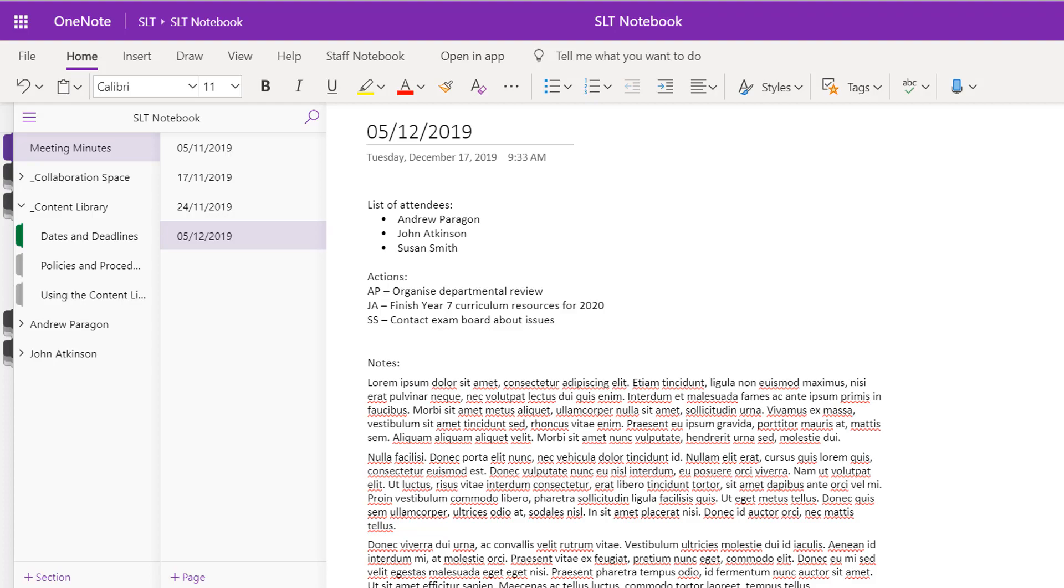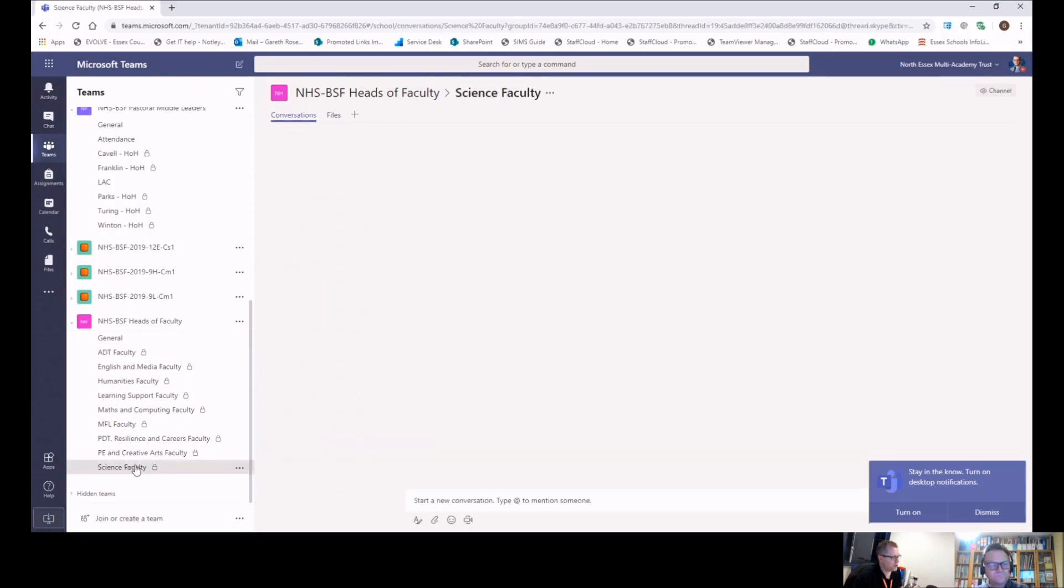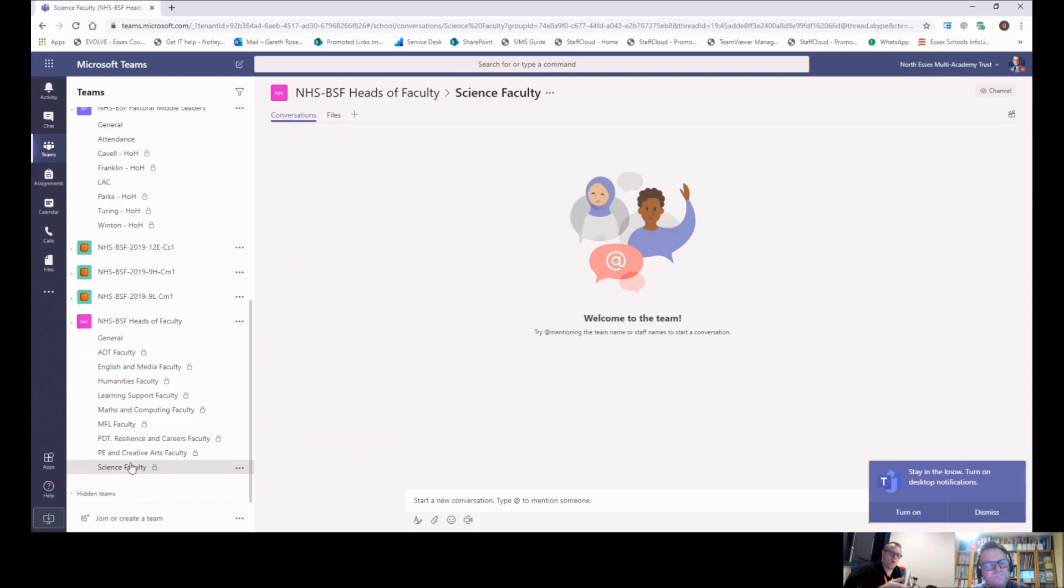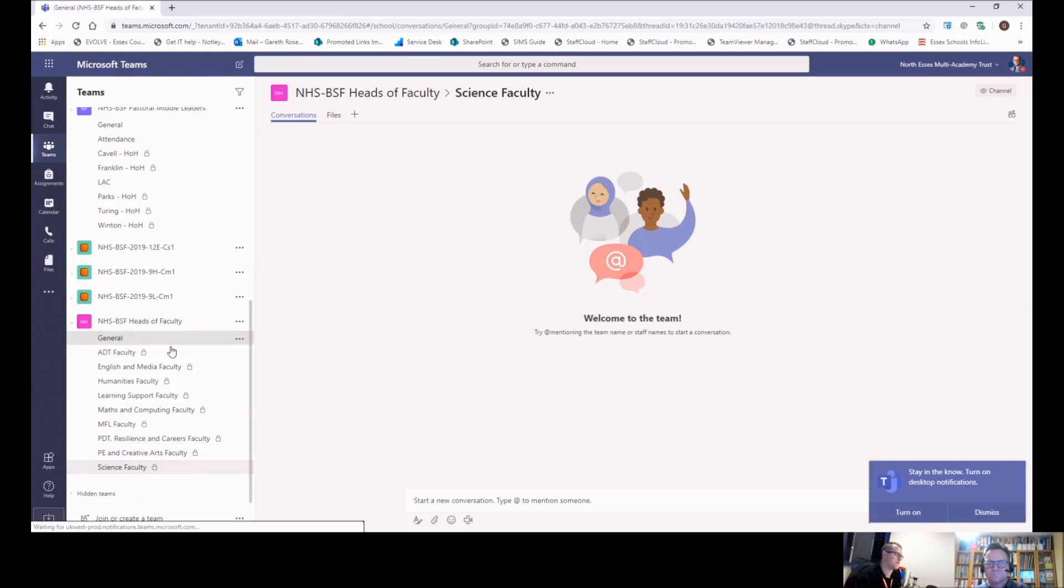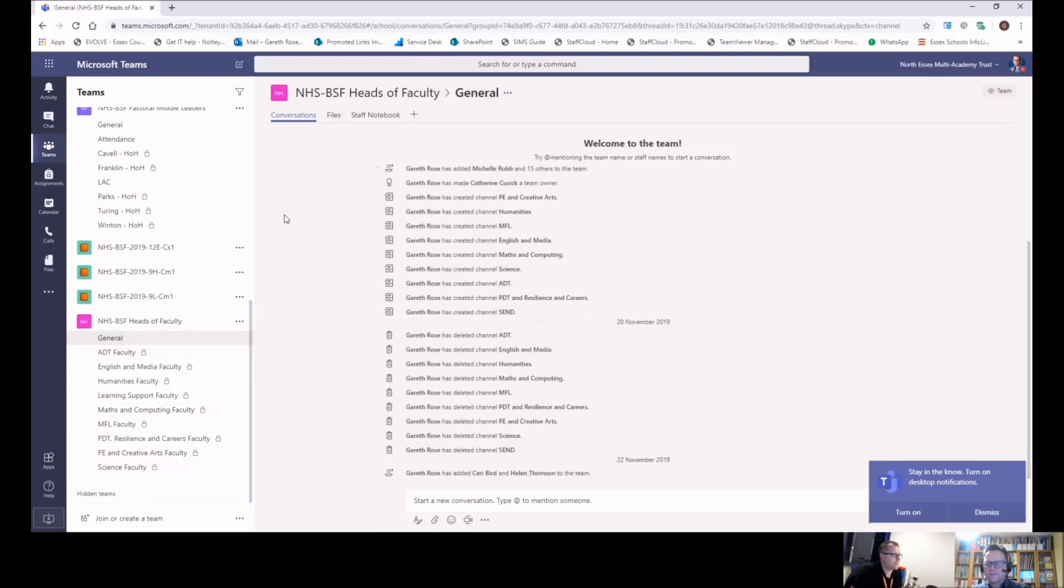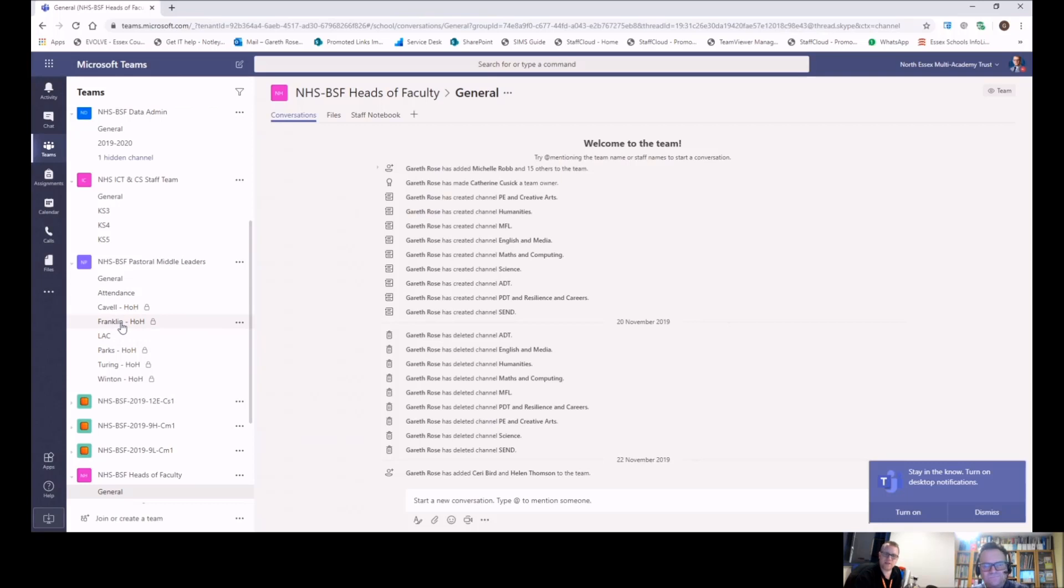Here you can see a private channel for each faculty. And when you look in that channel, the only people who can see that channel are all of SLT and that faculty lead. So that's a private area that that faculty lead can keep quality assurance documents and discuss them with their SLT links, knowing they're secure and the other faculty leads can't see them. But at the same time, they can still access everything that's in the general area. Yeah. And the same is true. Here's our pastoral middle leaders one. And the looked after children's section is applicable to all pastoral middle leaders. But what's specific to a specific house is only specific to that specific house.